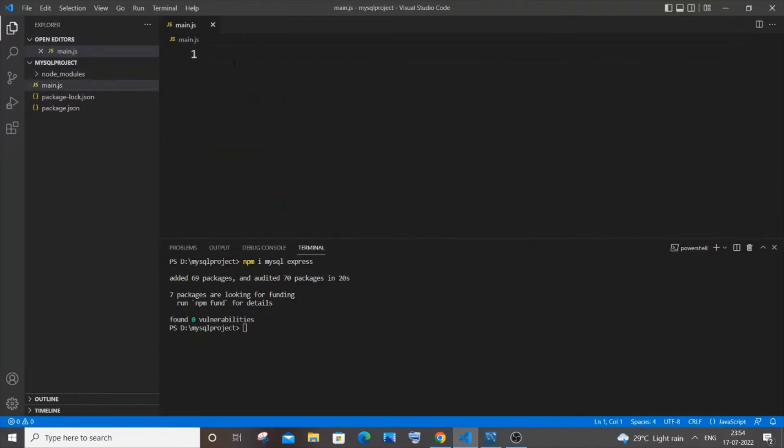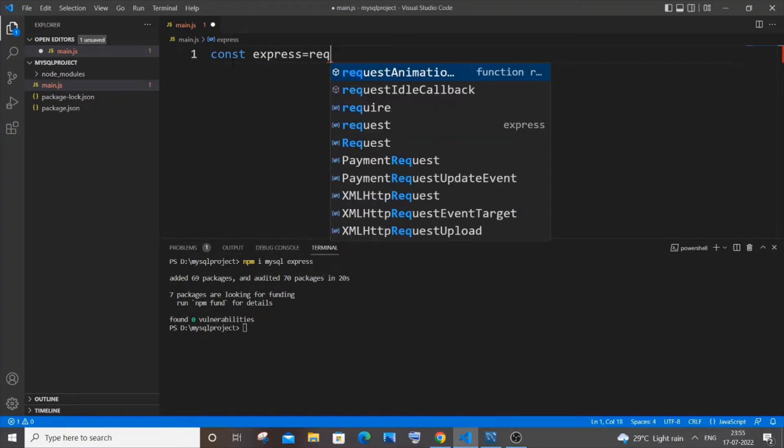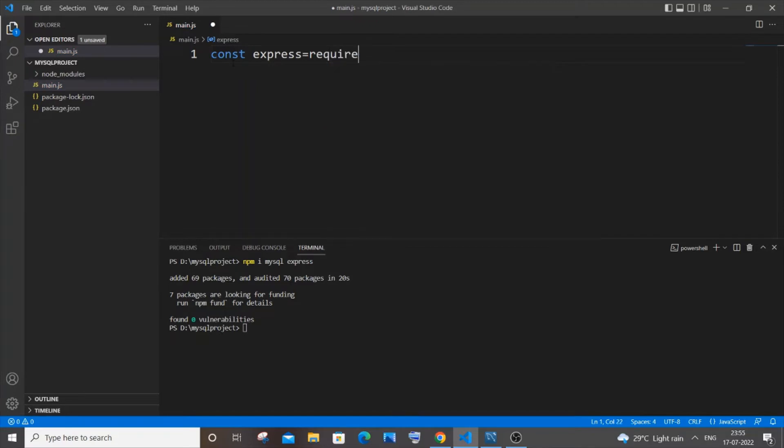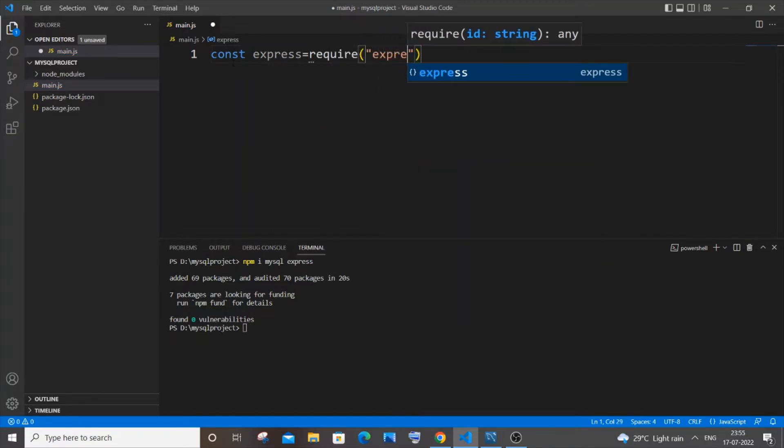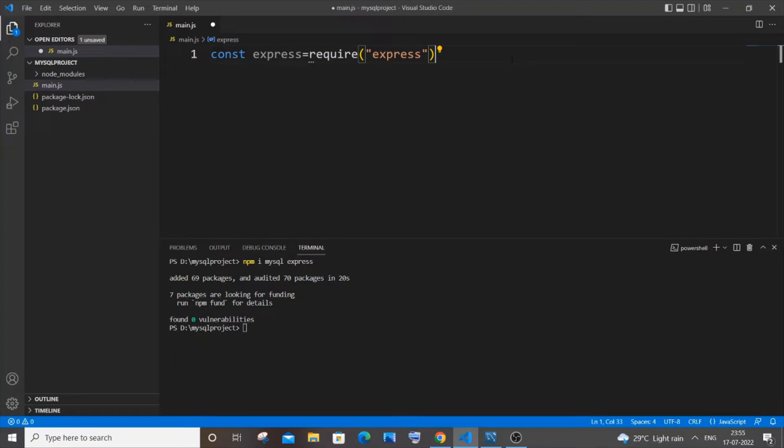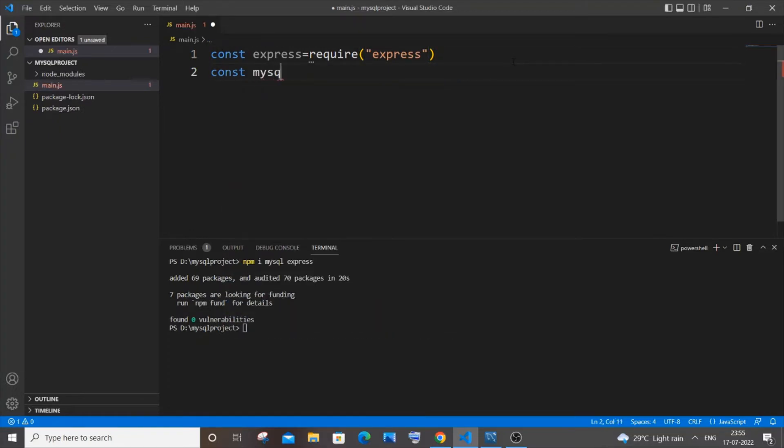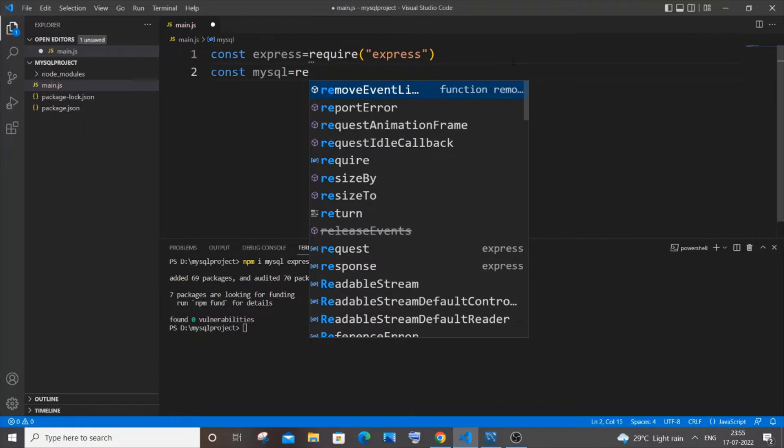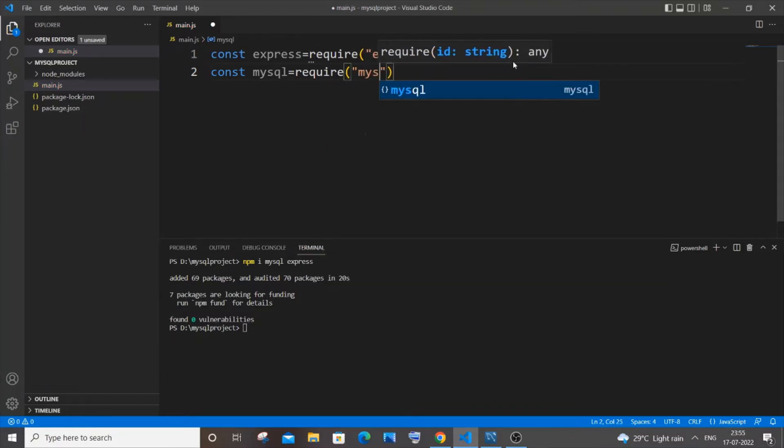Alright so at first as usual we will be importing the libraries. So it's const express equal to require express and next one is going to be const mysql equal to require mysql that's right.